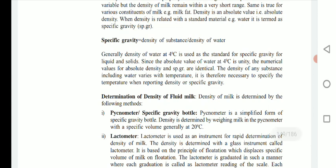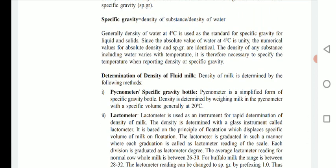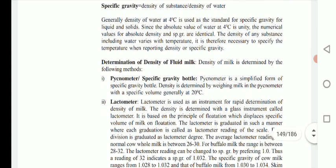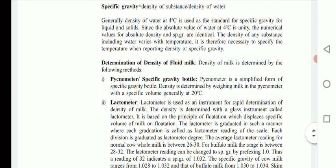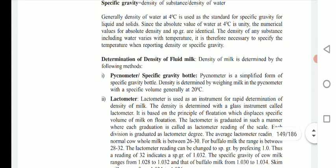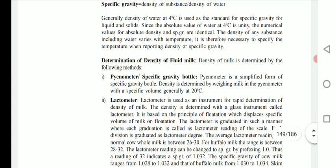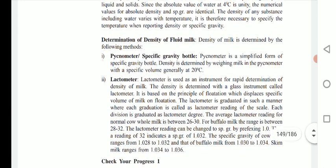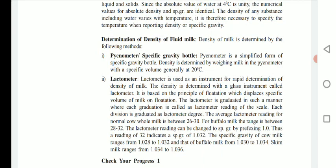Generally, the density of water at 4°C is used as the standard for specific gravity for liquids and solids. Since the absolute value of water at 4°C is unity (1), the numerical values for absolute density and specific gravity are identical. The density of any substance, including water, varies with temperature, so it is necessary to specify temperature when reporting density or specific gravity.